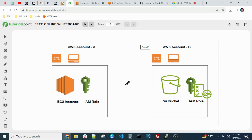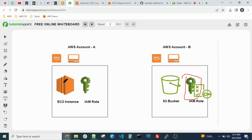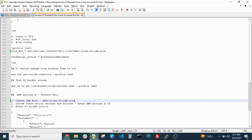Instead of creating user credentials and configuring them directly, we can use assume role here. In Account B, we need to create one IAM role with an S3 bucket policy. After creating the IAM role, it will generate a role ARN. Then in Account A where the EC2 instance is, we need to create one IAM role and assign the required policy. Then in the EC2 instance we need to configure a profile.